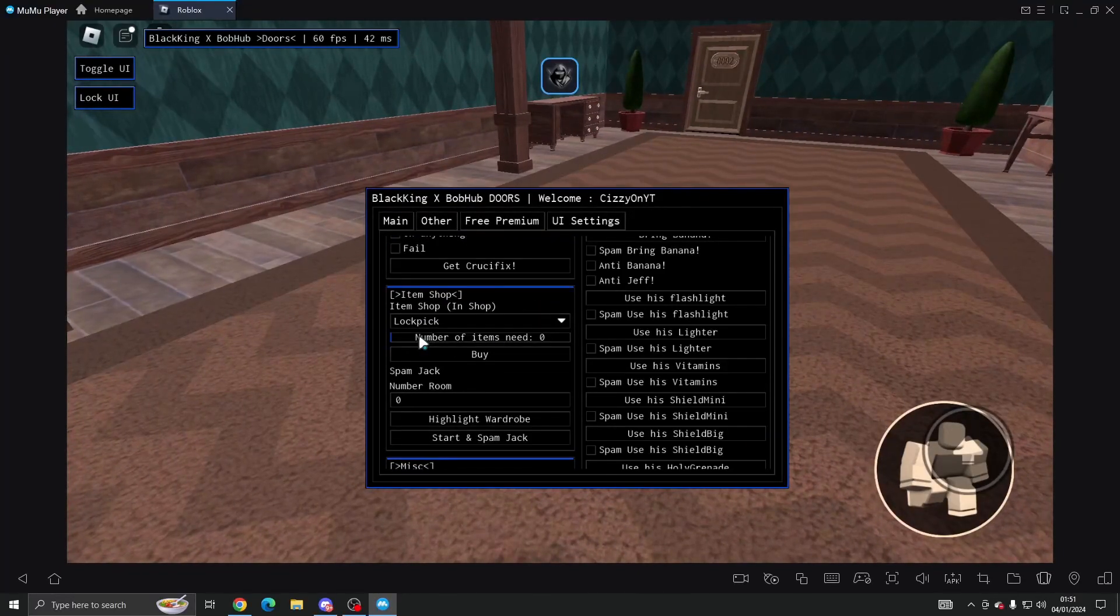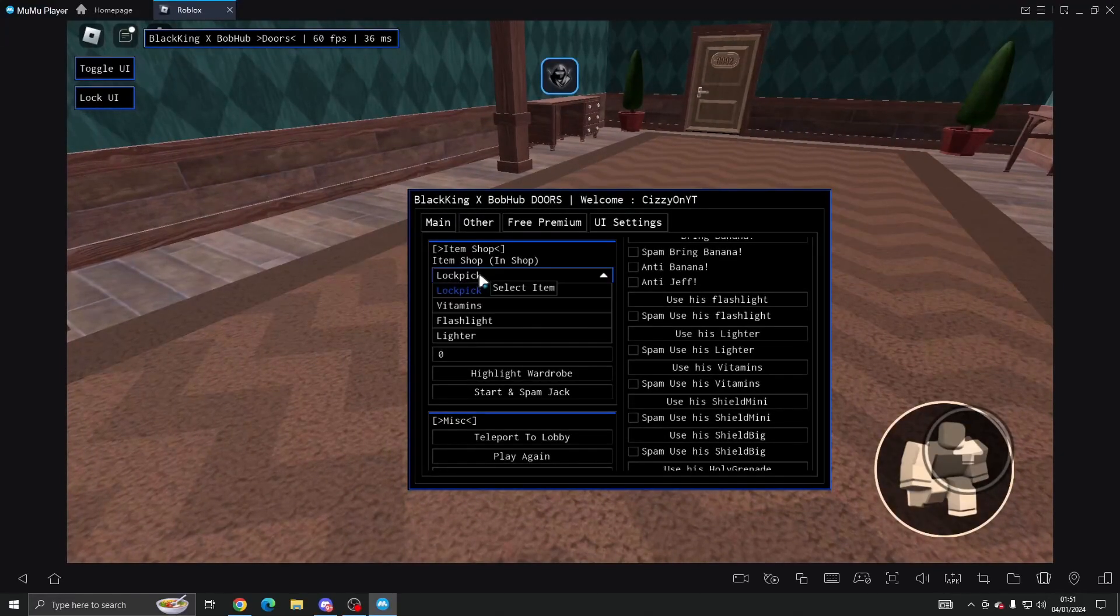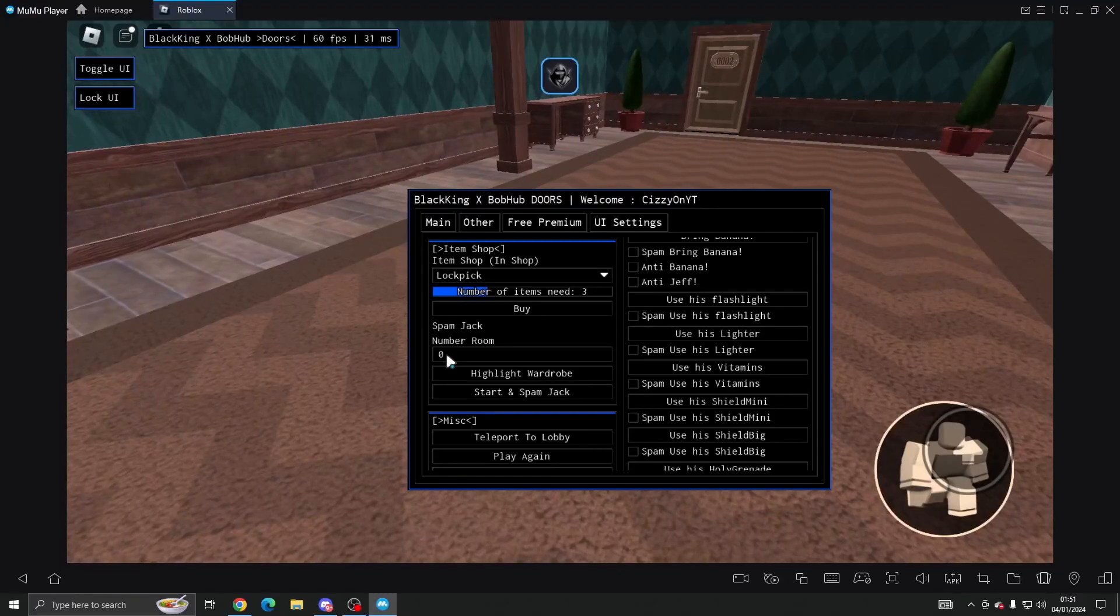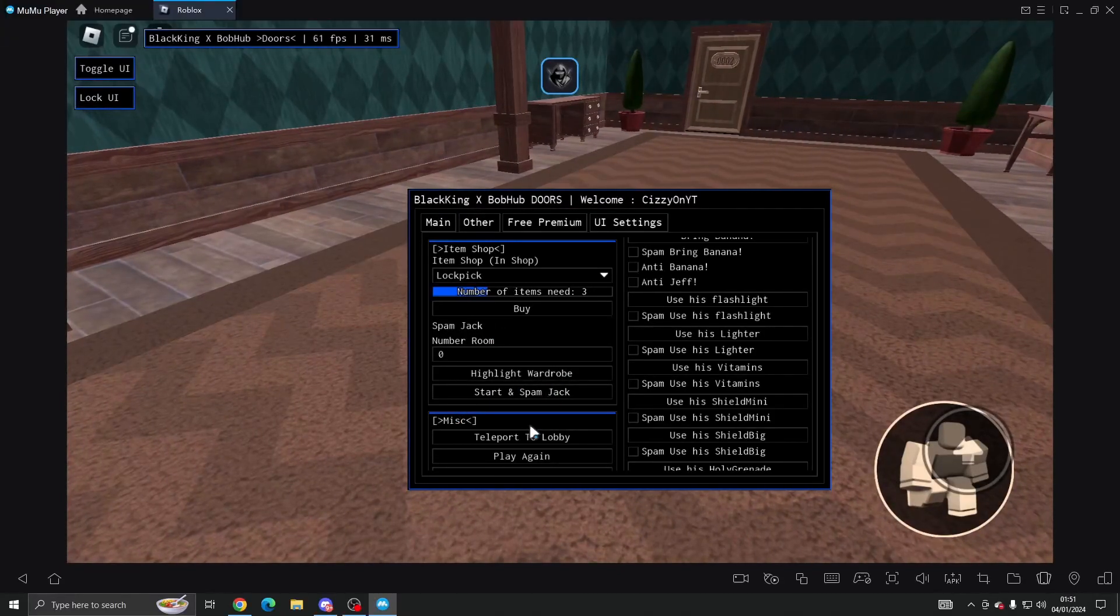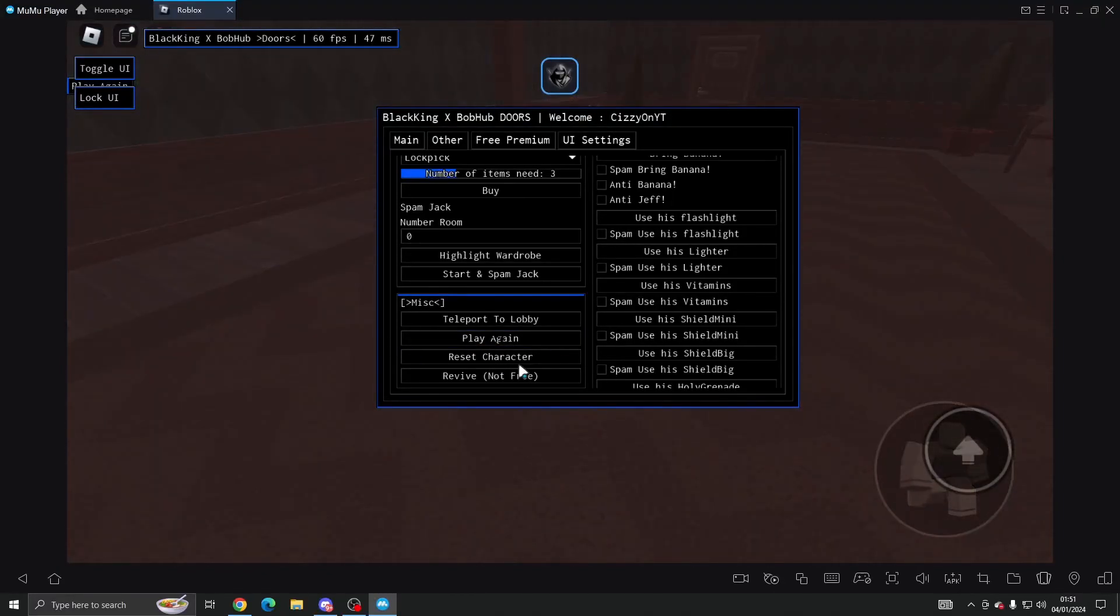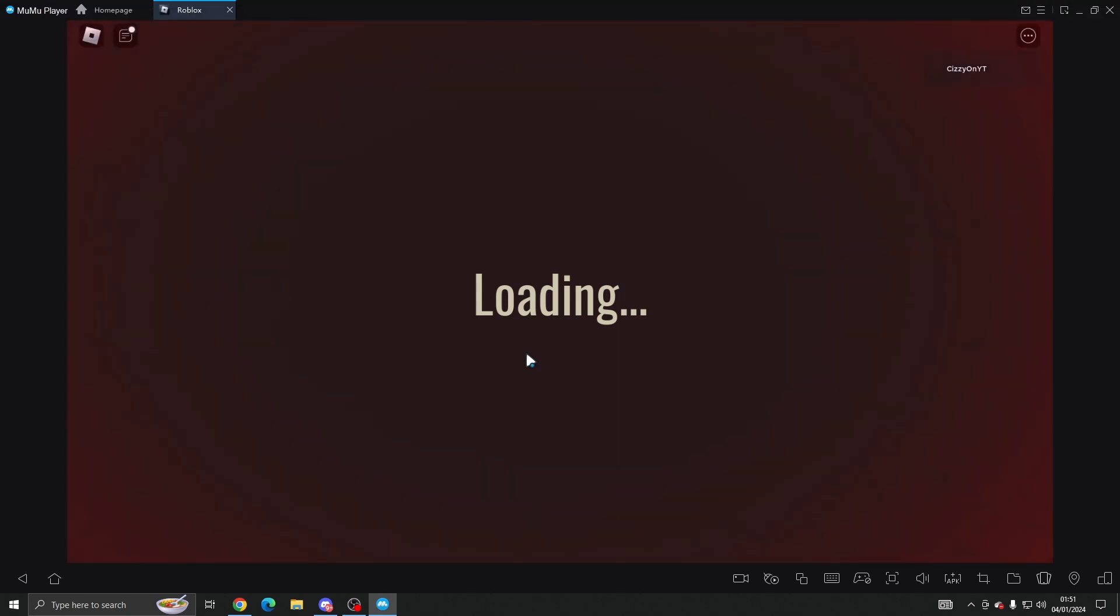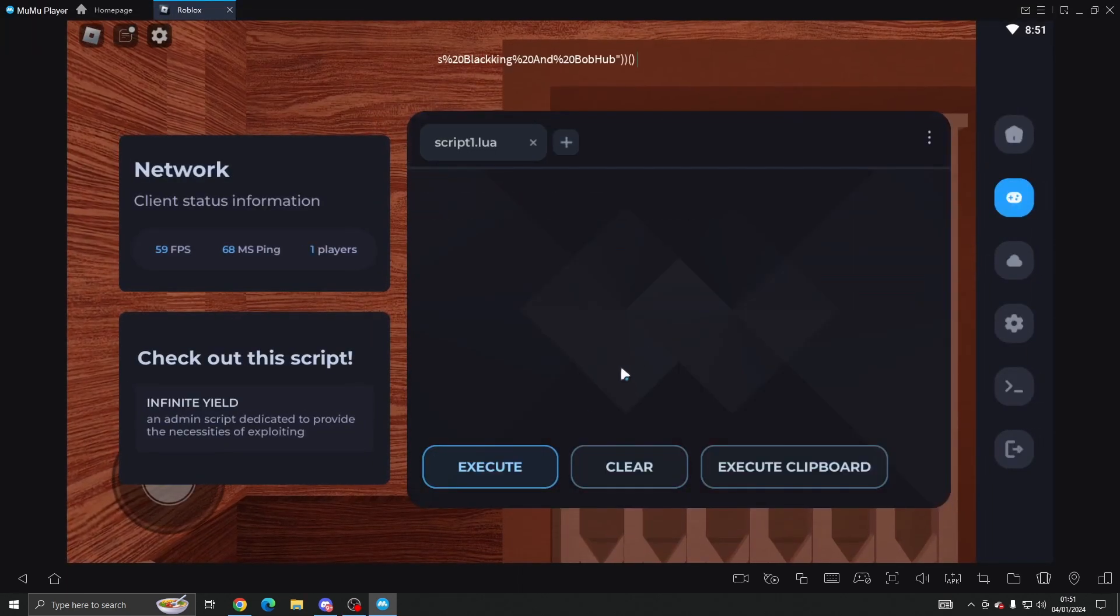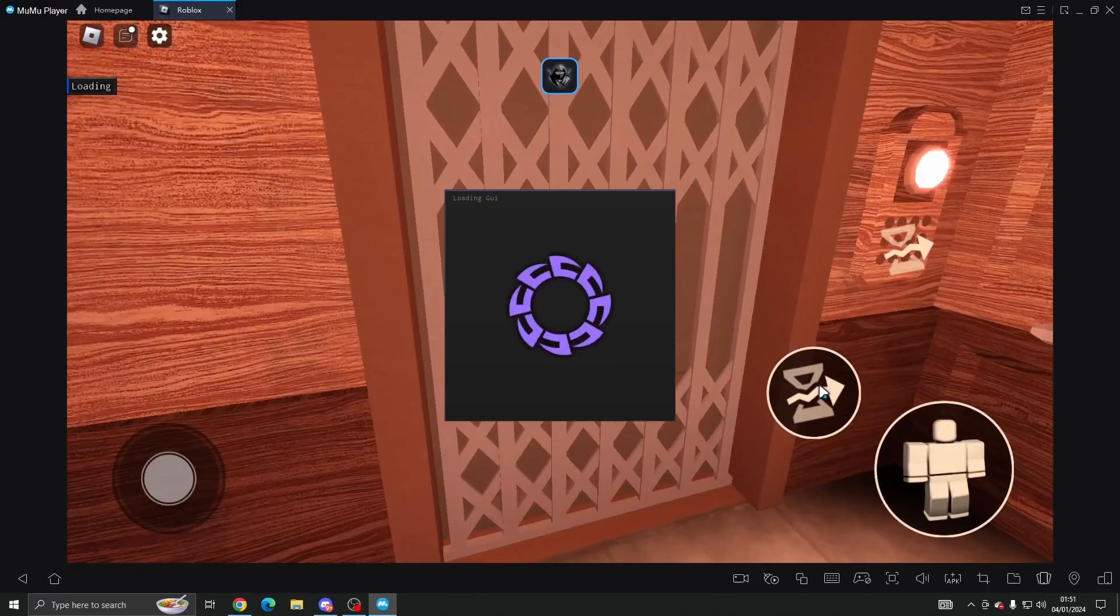And you've got the number of rooms, you can highlight the wardrobe and start and spam Jack. Then you can play again, reset character, revive, teleport to lobby. And obviously because I'm on mobile I've accidentally clicked play again, so we're just going to load this up really quick and I'll show you what it looks like when you've loaded it.